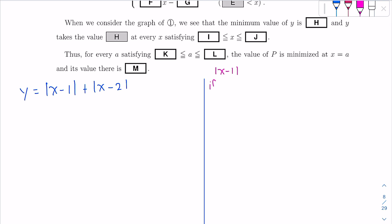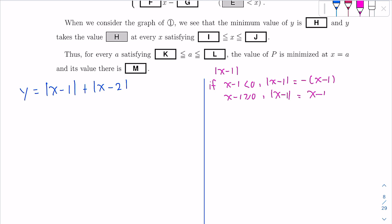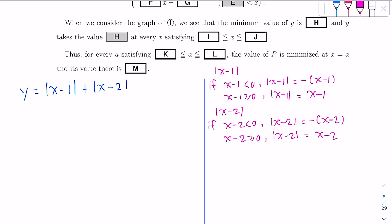For |x−1|: if x−1 is less than 0, the absolute value becomes −(x−1); if it is greater or equal, it's just x−1. The same goes for |x−2|: it becomes −(x−2) when x−2 < 0. Let's keep these conditions in mind — the two important values here are 1 and 2.